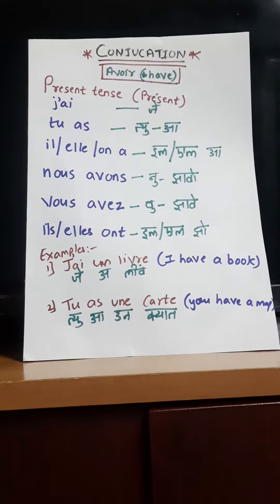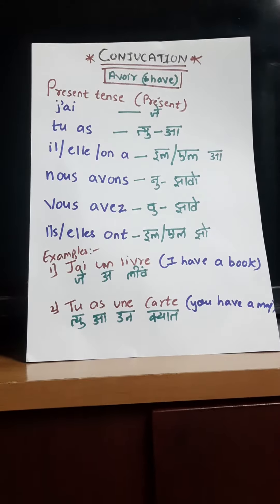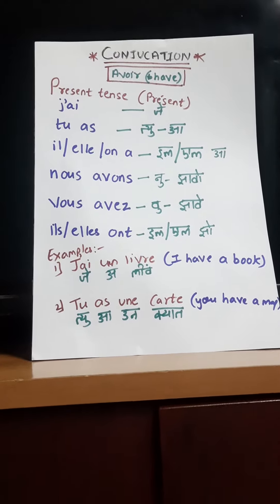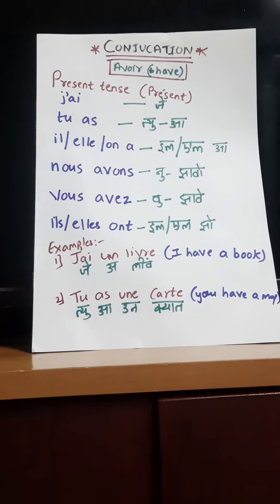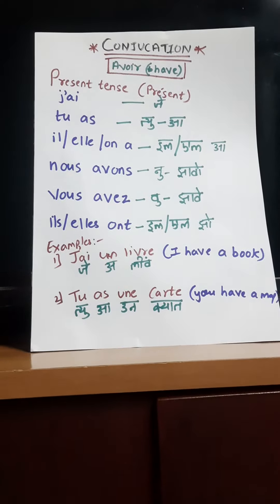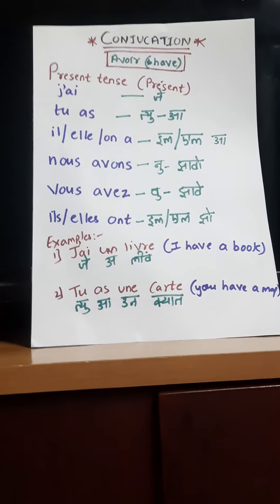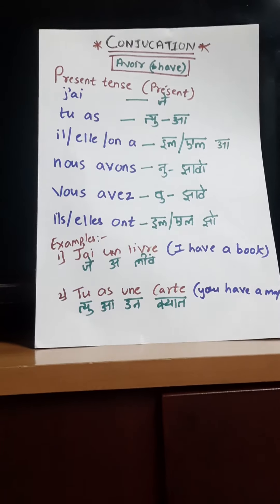Then Vous avez. Again that same pattern — S and E get combined and it becomes Vous avez. Then Ils/Elles ont.